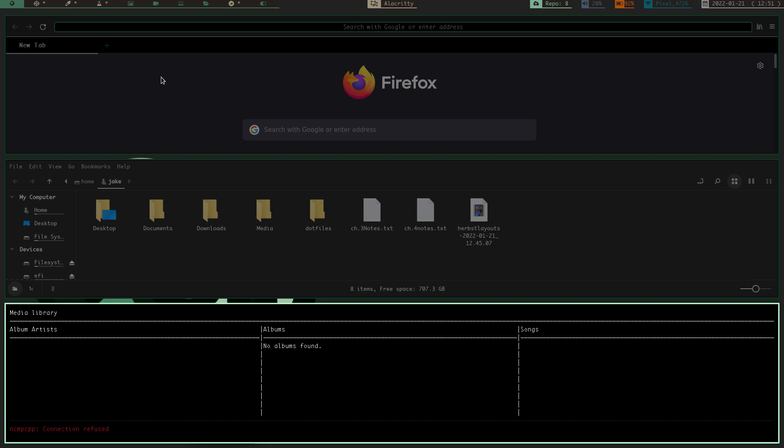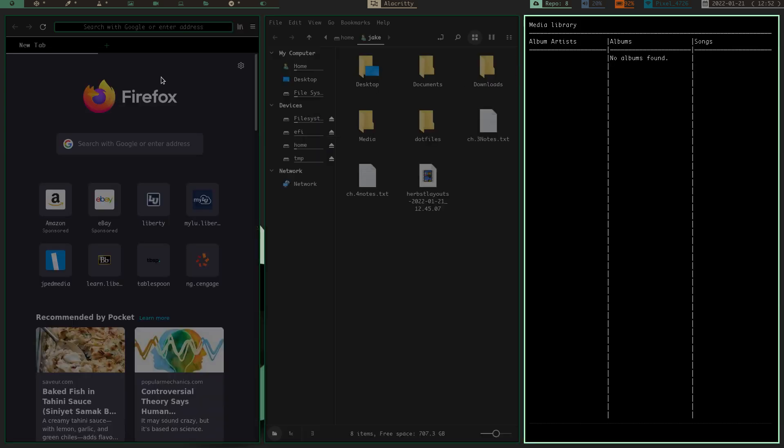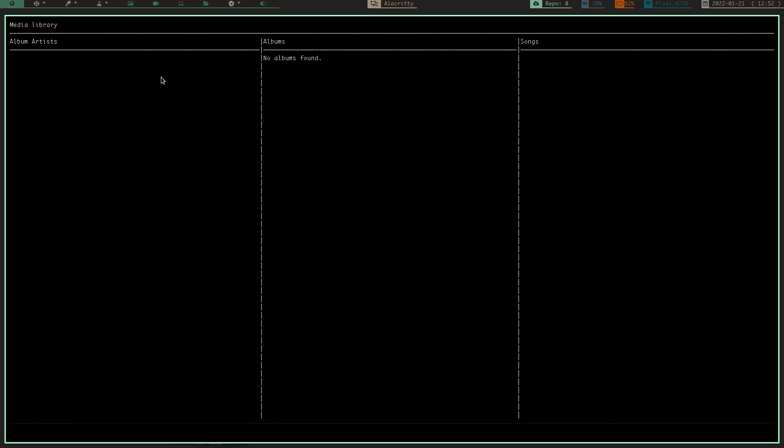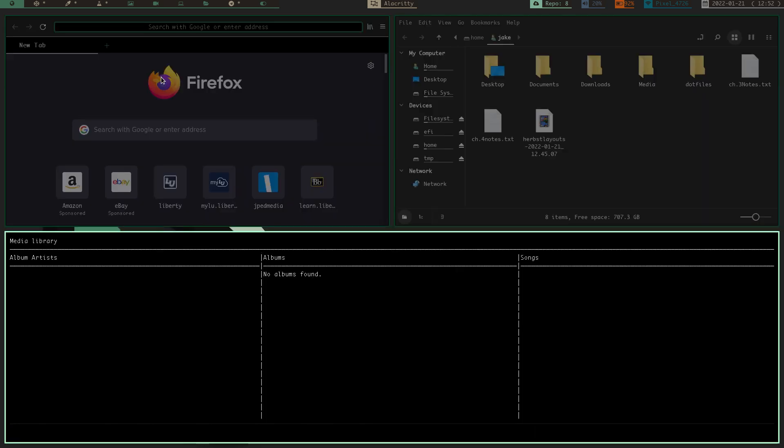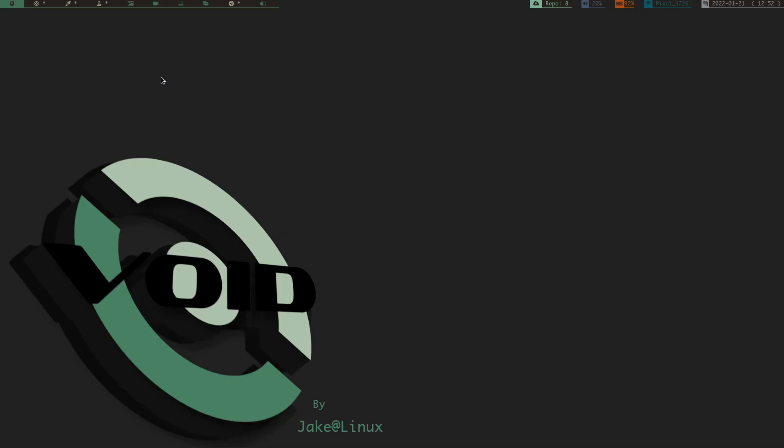But the cool thing about Herbstluftwm is, like I said, you have the three stack, or the stack, you've got the columns, you've got the monocle, and you've got the grid. Those all work perfectly fine. But you also have another option. So, let's close all these windows.